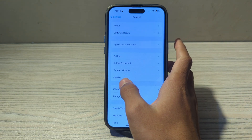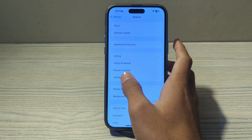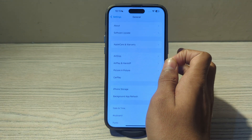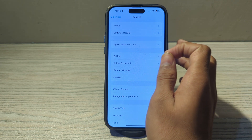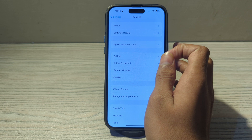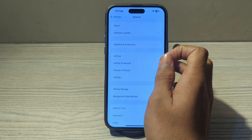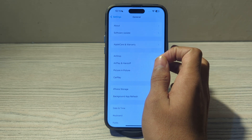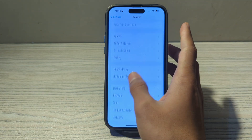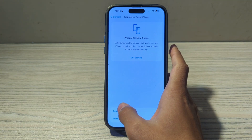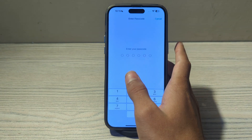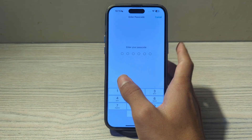If you've tried all of these steps and are still facing the issue, I suggest you reset all settings on your iPhone. Resetting all settings won't erase your data but will reset system settings to their default values, potentially resolving software-related issues. To do this, go to Settings, General, Transfer or Reset iPhone, tap Reset, then Reset All Settings, enter your passcode, and that should fix your issue.